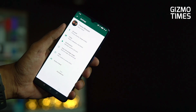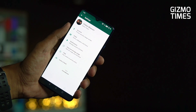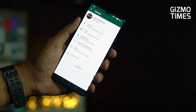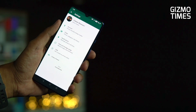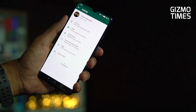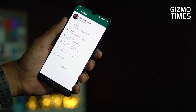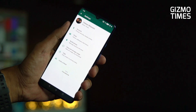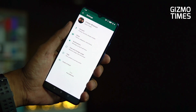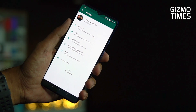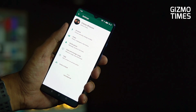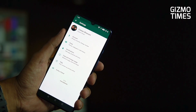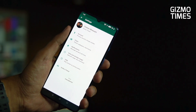Hey guys, this is Chetan from Poghizmo Times, and you're watching a video about one of the most awaited features we've seen recently. Many UIs have come up with dark mode, but WhatsApp has finally brought in dark mode, which people were actually waiting for. This dark mode is not live for the entire public — it's for beta users who are under the beta program.